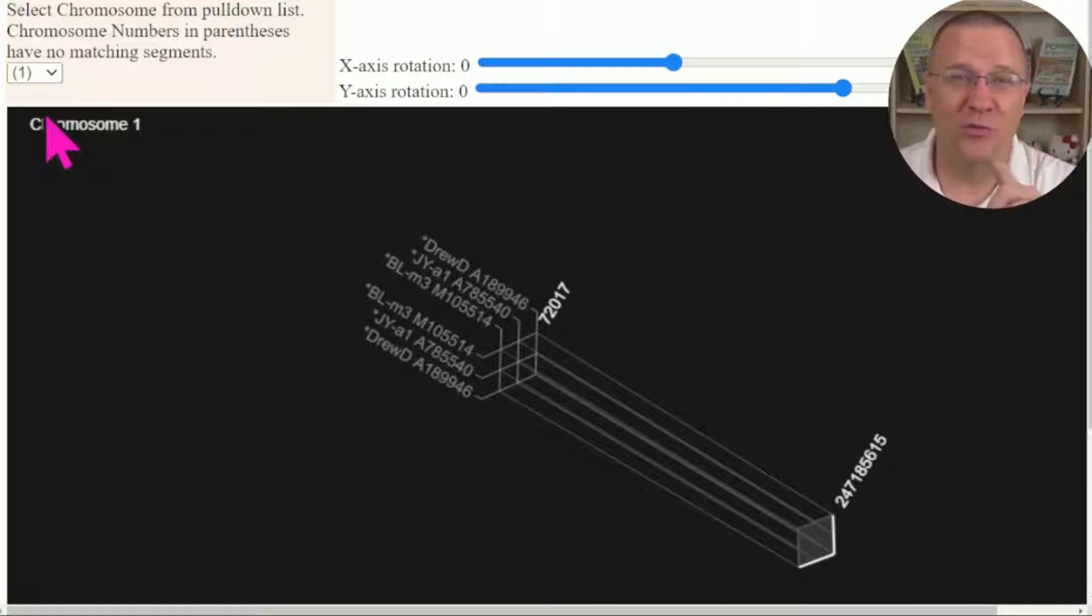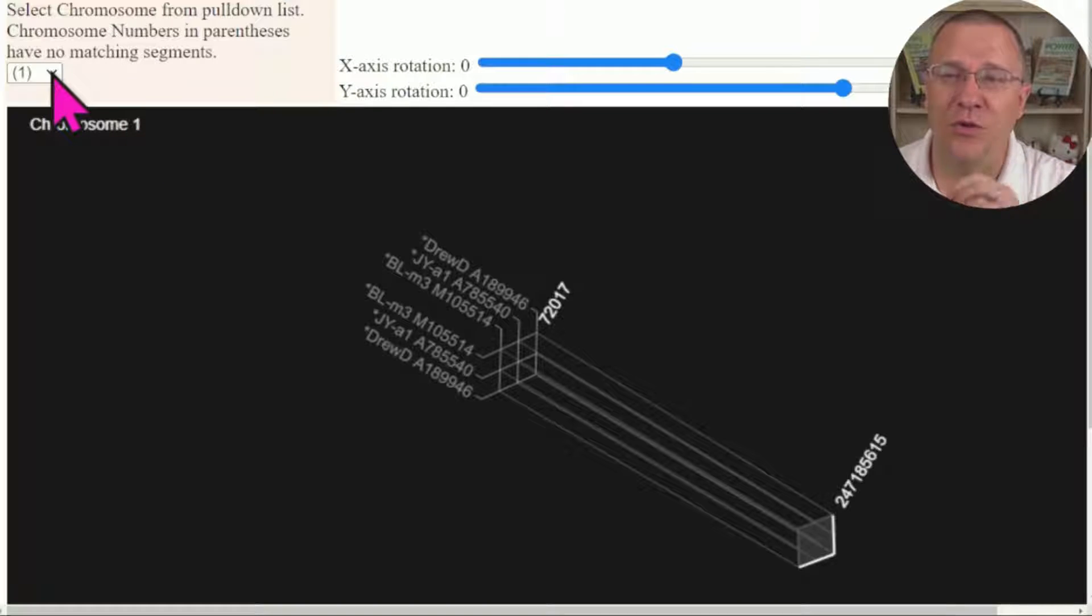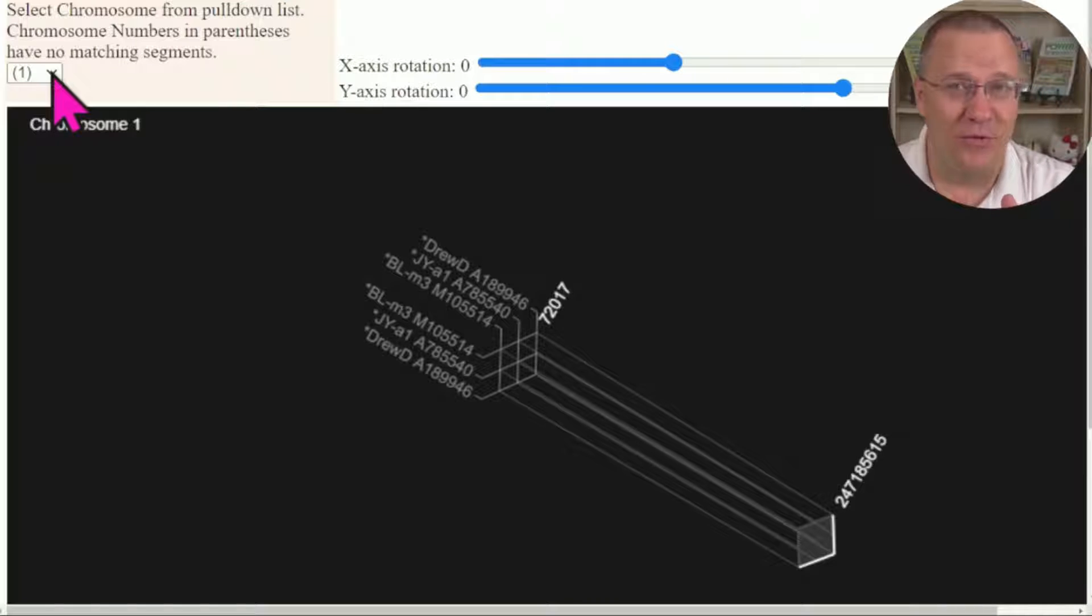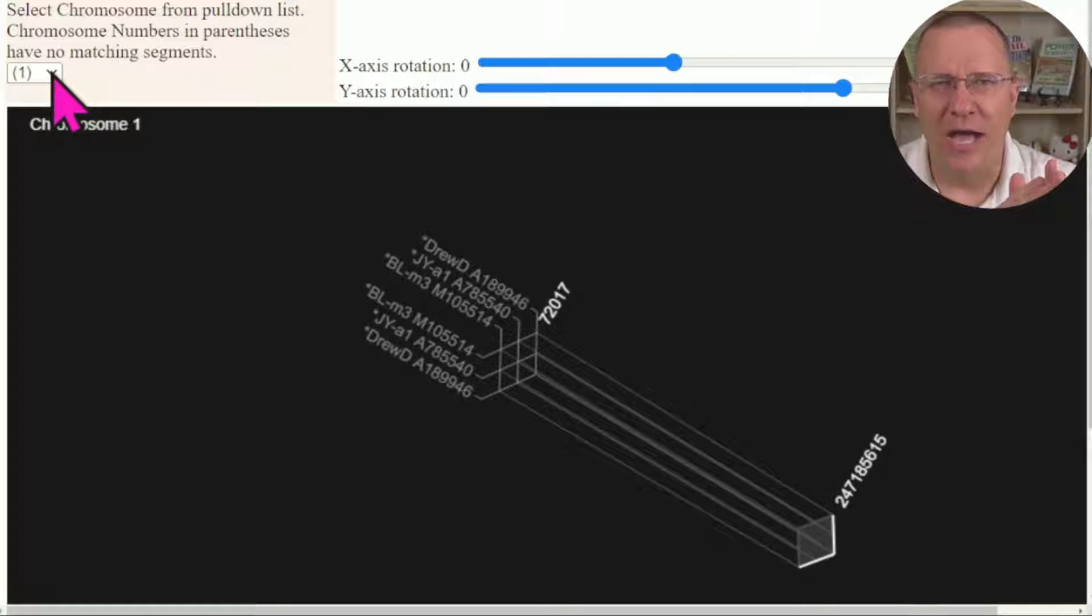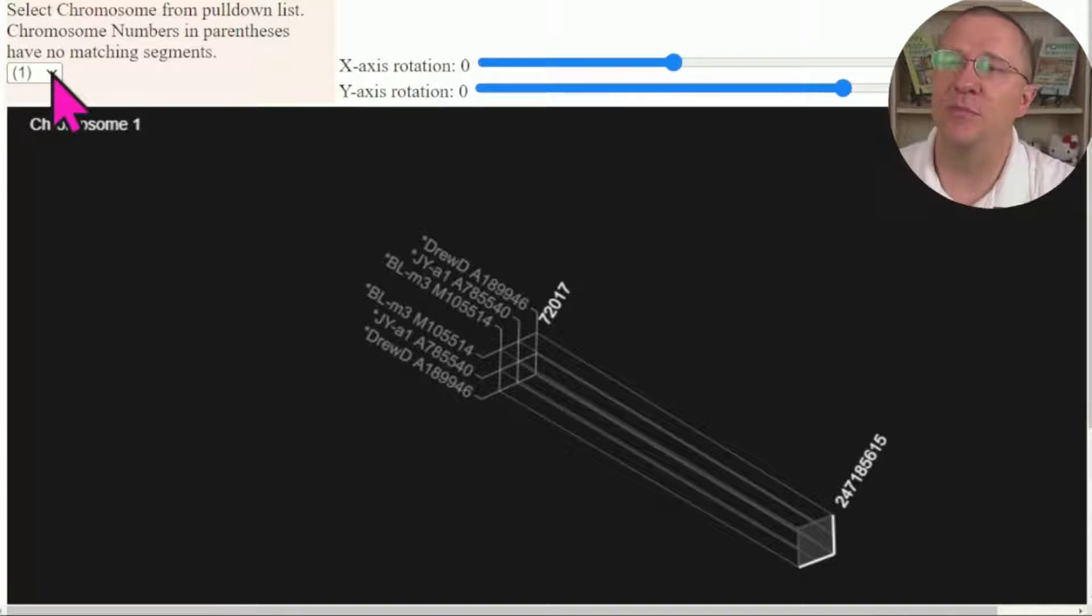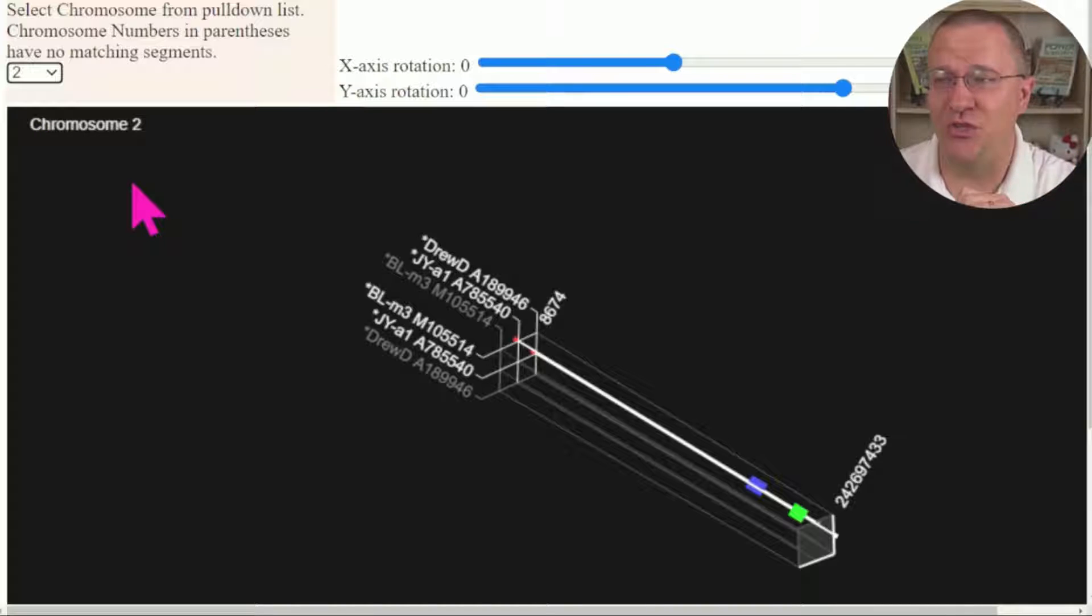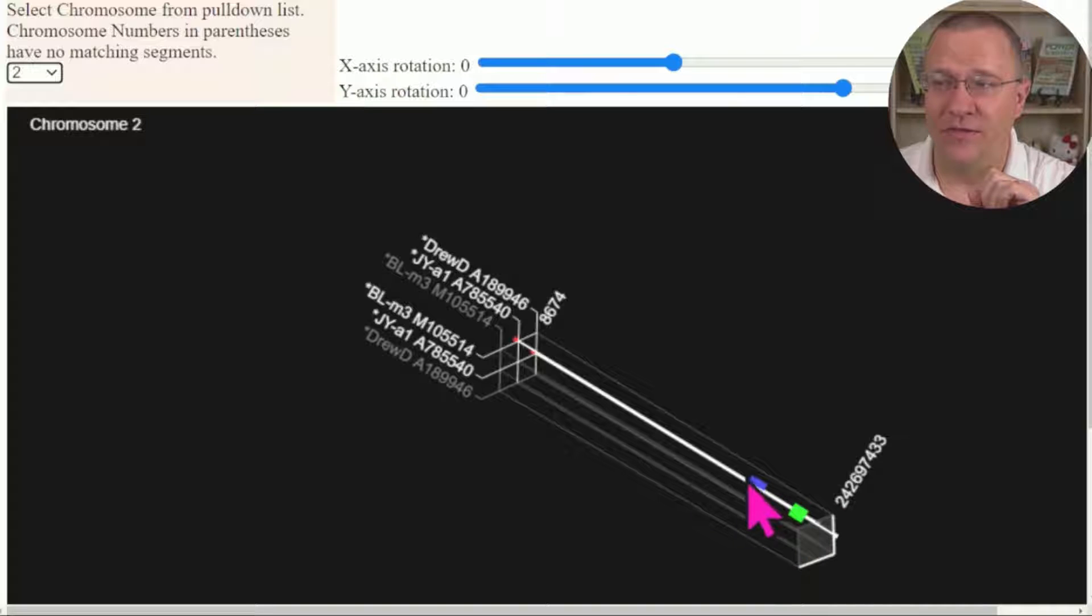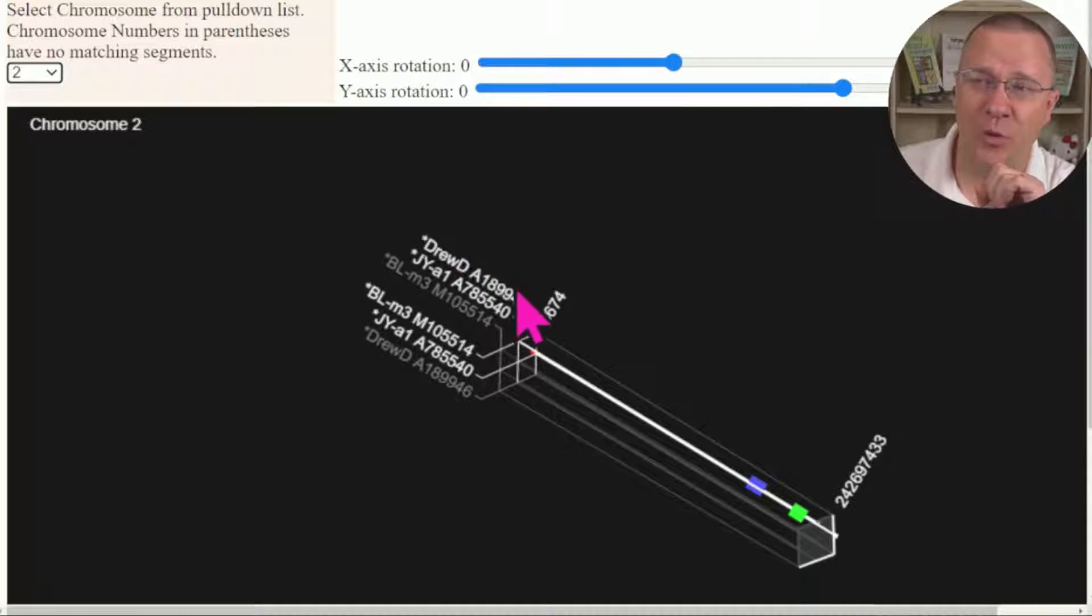When you click on this, it's going to put a drop-down menu and it's going to show all the different chromosomes. If it's in parentheses like this one, that means there's no shared segments. If it's not in parentheses like chromosome two that I've just switched to, then we're going to have little bits colored for where people match.